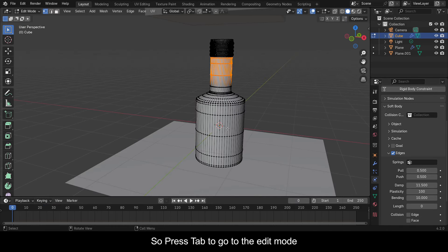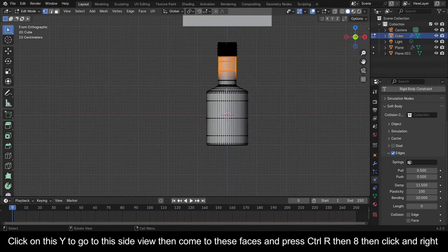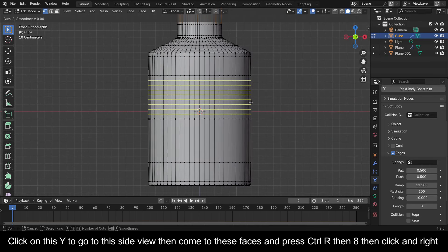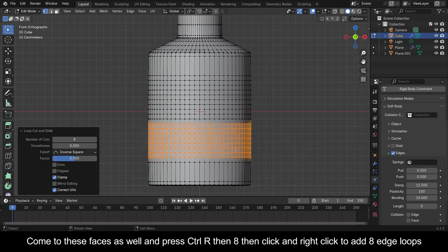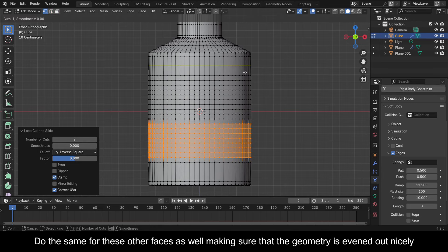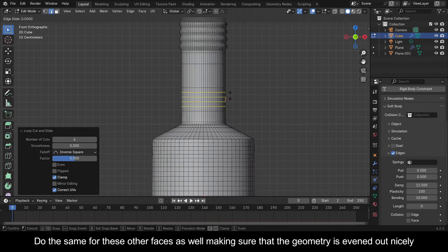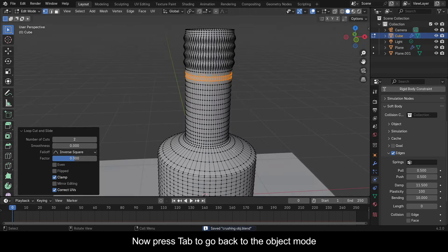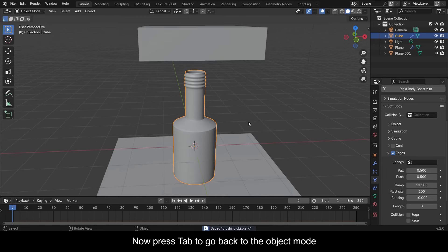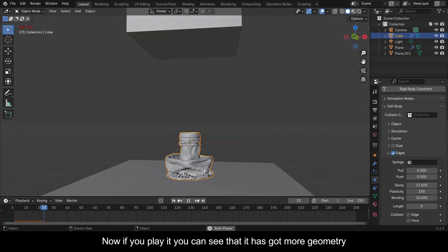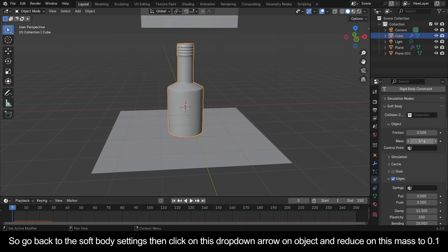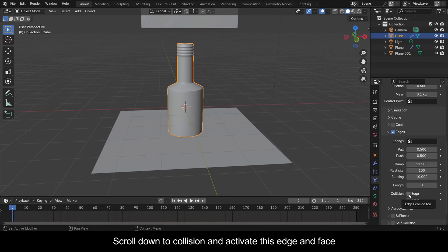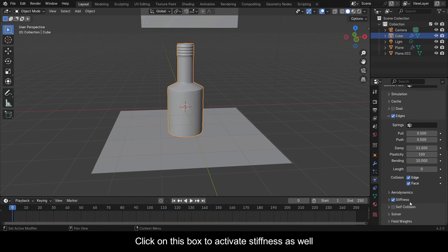Press Tab to go to Edit Mode. Click on this Y to go to the side view. Come to these faces and press Ctrl+R then 8, then click and right-click to add 8 edge loops. Do the same for the other faces as well, making sure that the geometry is evened out nicely. Now press Tab to go back to Object Mode. Go back to the Soft Body settings and click on the drop-down arrow on Object and reduce the Mass to 0.1. Scroll down to Collision and activate Edge and Face. Click on the box to activate Stiffness as well.